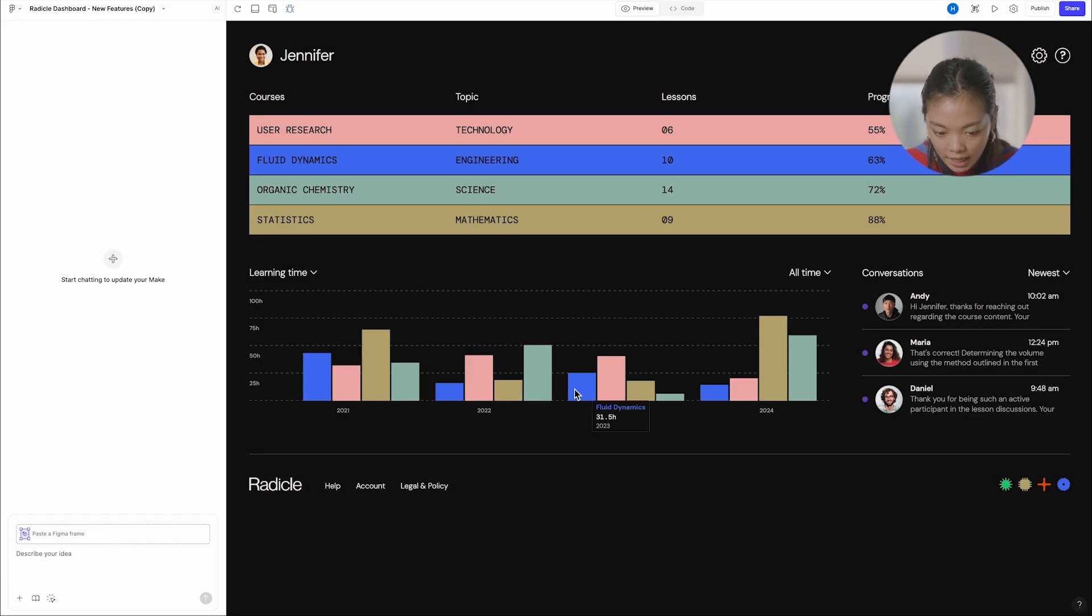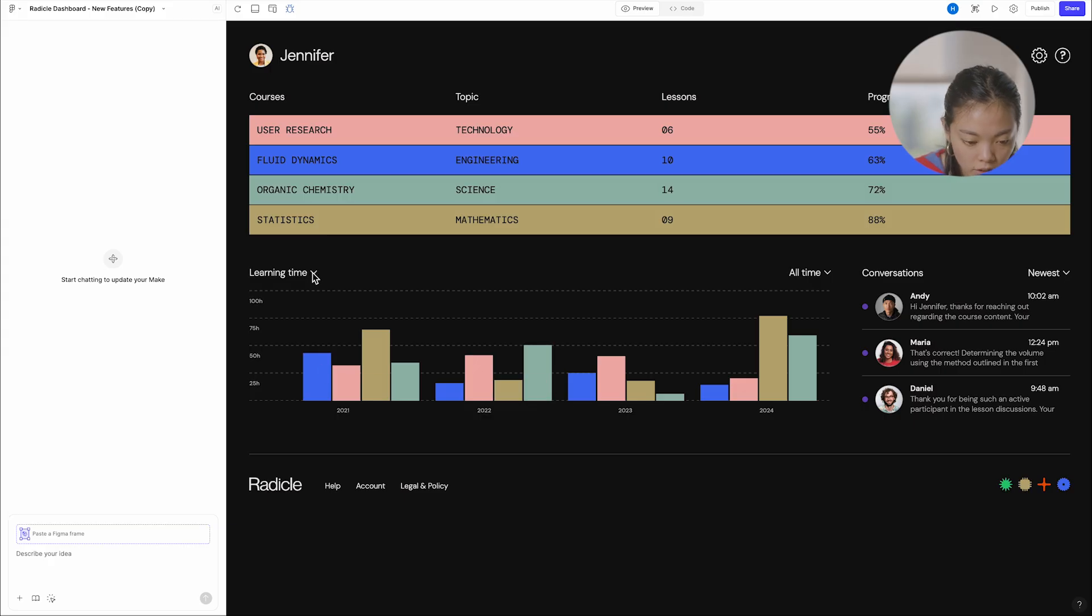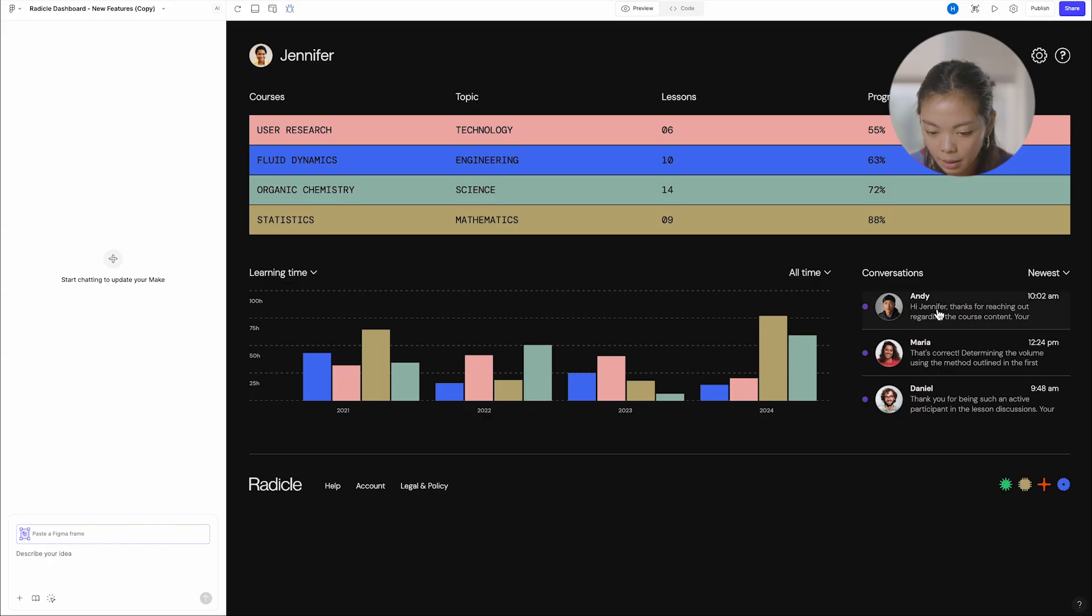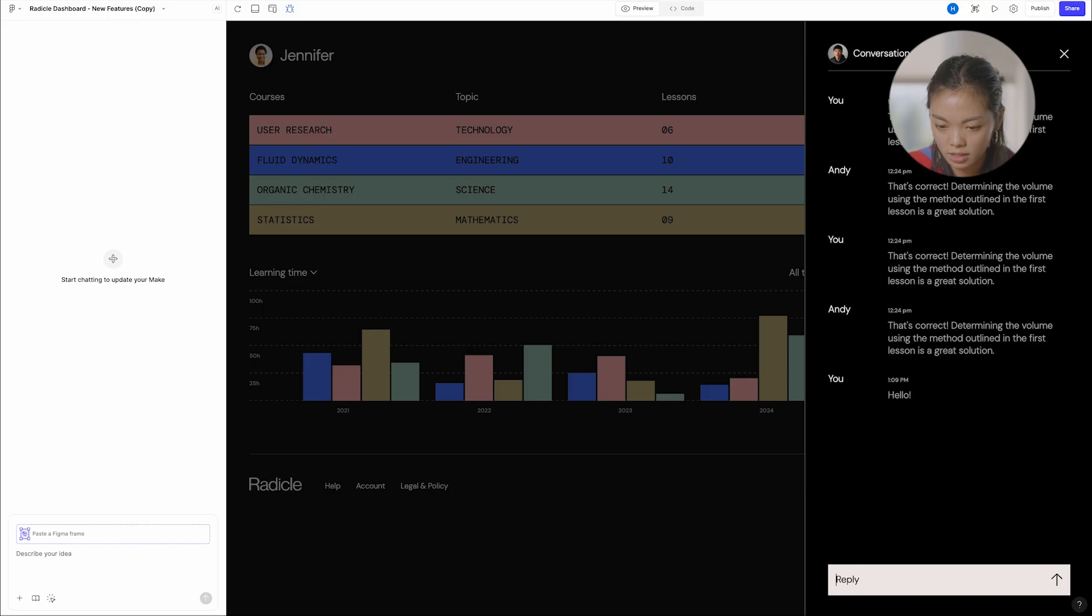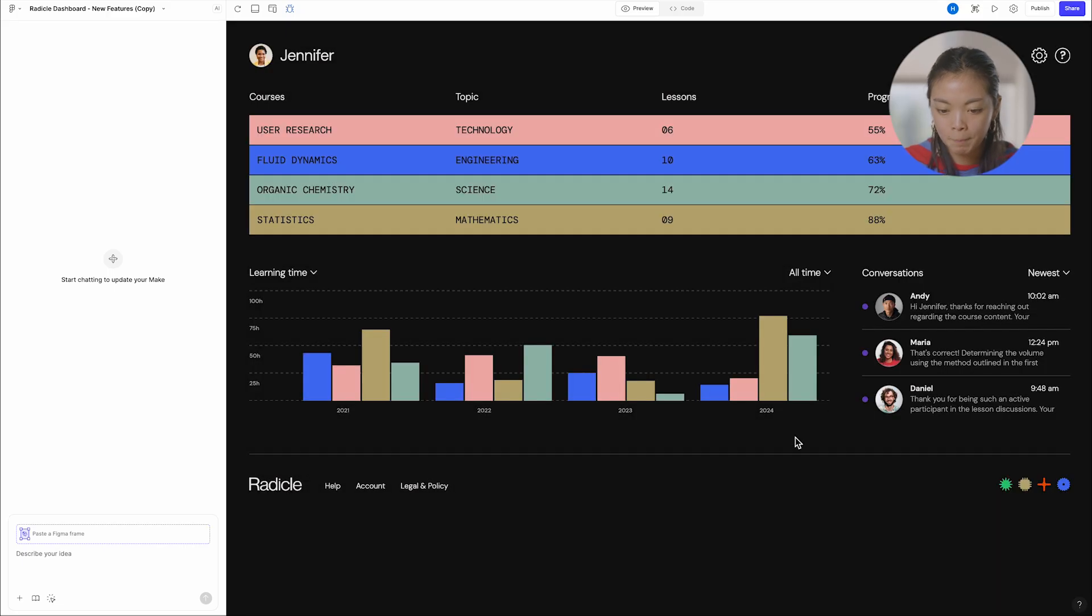Oh, gosh. More kind of data when I hover on these charts, drop down on learning time, even the ability to, like, message with these kind of conversations on the side.